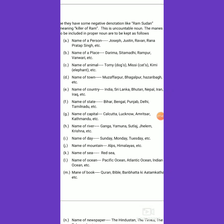Similarly, Bihar, Bengal, Punjab, Delhi, Tamil Nadu — each refers to a particular geographical area of land identified as a state. The name of a state is included in the proper noun group. Bihar is proper noun, Bengal is proper noun, Punjab, Delhi, Tamil Nadu — all are proper nouns because they are identified by a certain area of land.